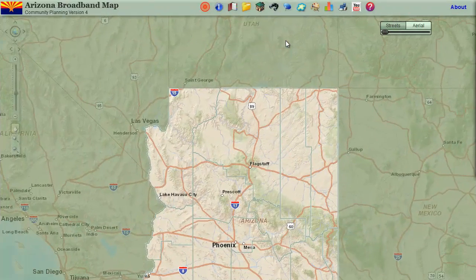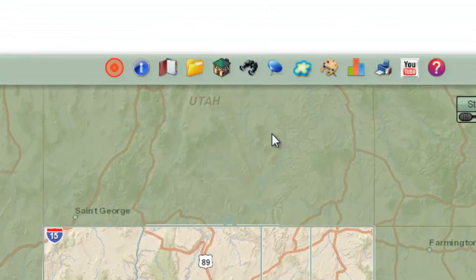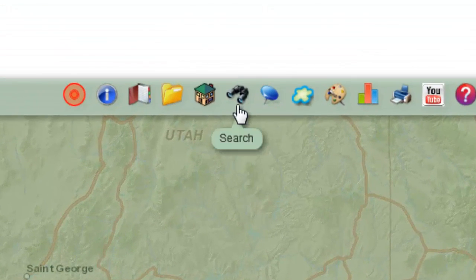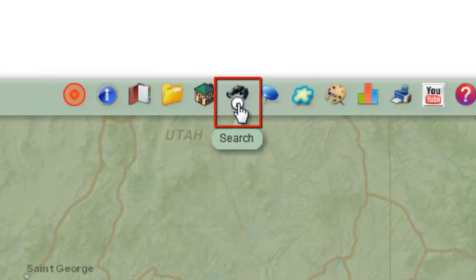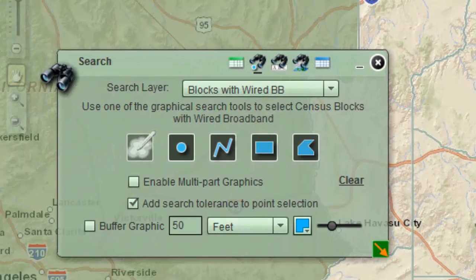In part 2 of this tutorial, you will learn more about the spatial search tools. Open the search widget. You are going to find the colleges and universities within the city of Payson.